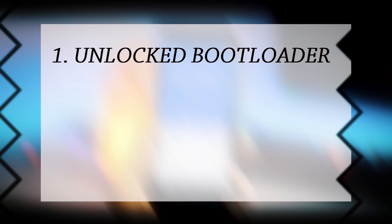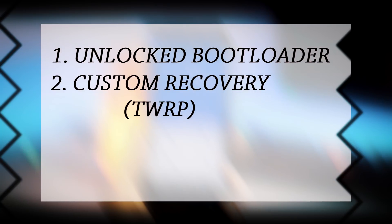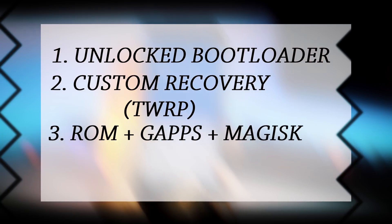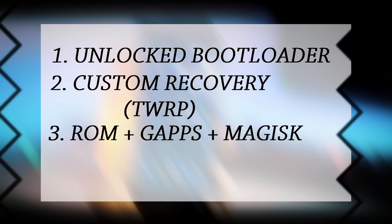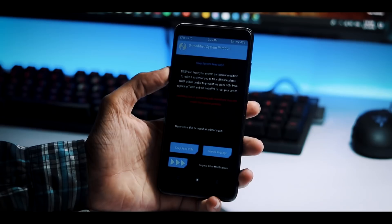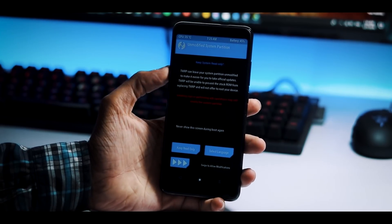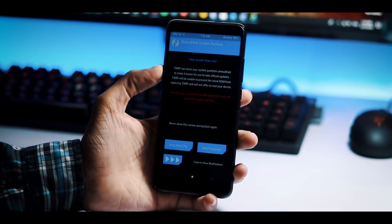First one is an unlocked bootloader and then you need a custom recovery like the TWRP, Lineage OS 15.1 ROM, gapps file and magisk for rooting. So, once you have unlocked your bootloader and flashed the custom recovery, boot to the TWRP recovery.